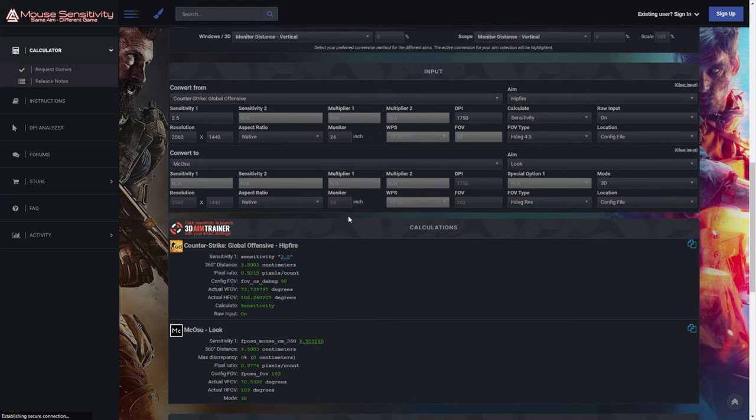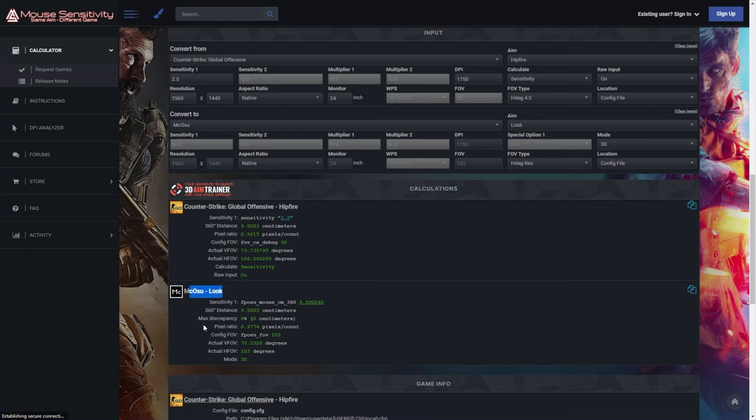From here, simply scroll down a little bit to the calculation section and you'll see the two games that you've selected here. Under the McOsu look, you'll see sensitivity and 360 distance over here.